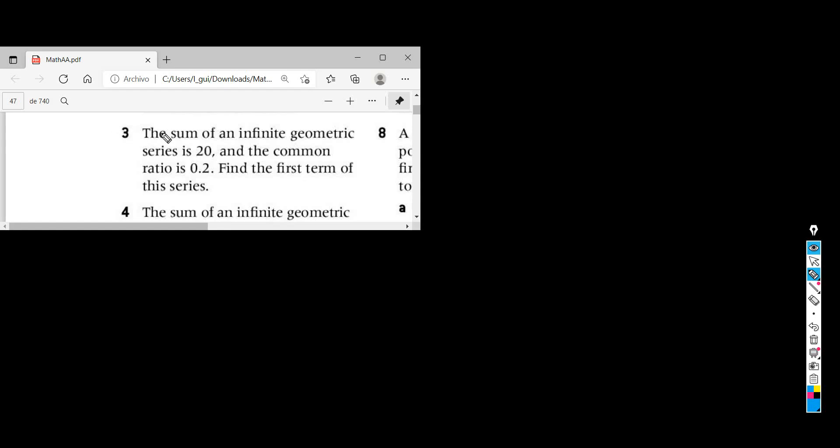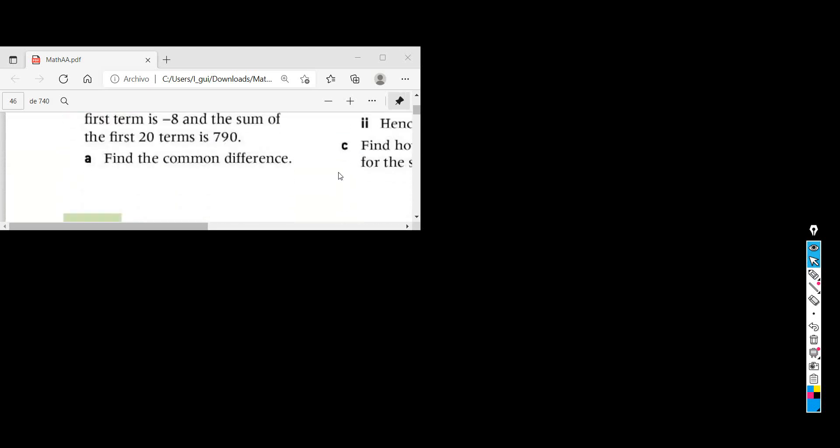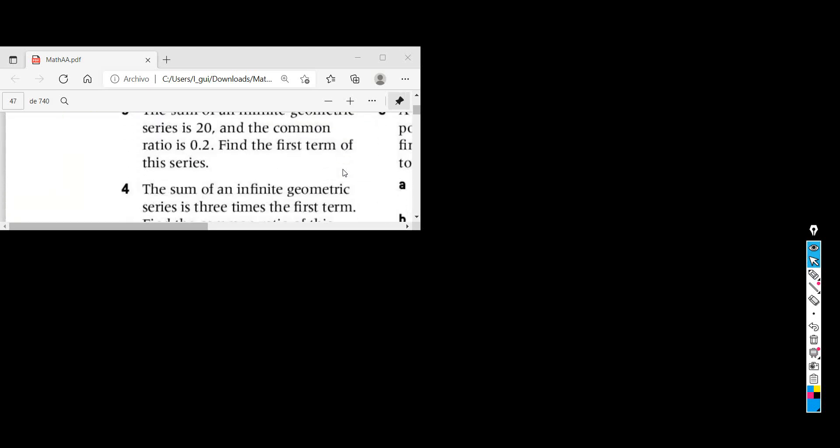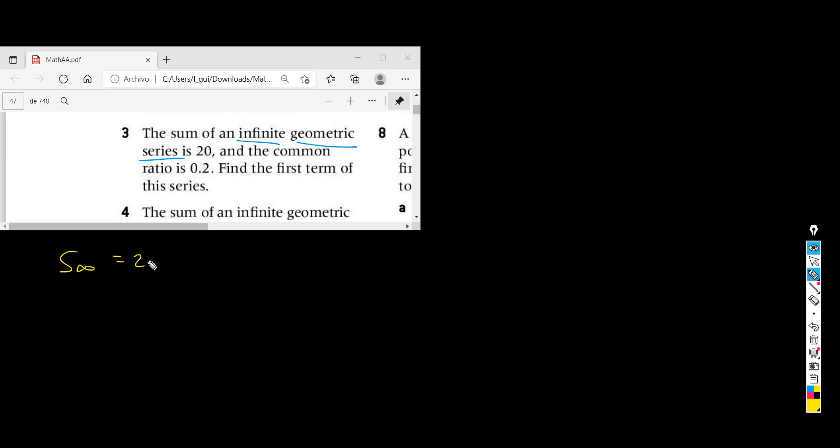Problem number three from section 1K. The sum of an infinite geometric series is 20. So for this particular infinite geometric series, the sum is 20, which means the sum of all its terms is 20. We also know that the common ratio is 0.2. Find the first term of this series, in other words, find u1.